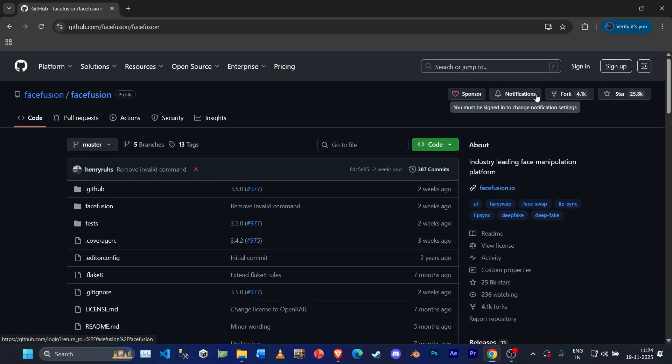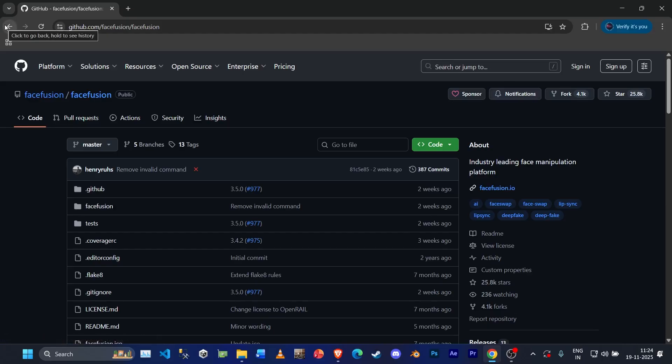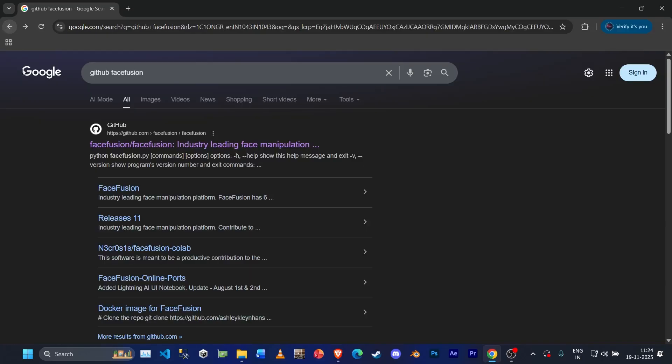Hello everyone, my name is Rupsong. Welcome back to my channel. In today's video, I'll show you how to install FaceFusion 3.5 in a simple and easy way. If you're new to AI or editing, don't worry, just follow my steps. Alright, let's begin.